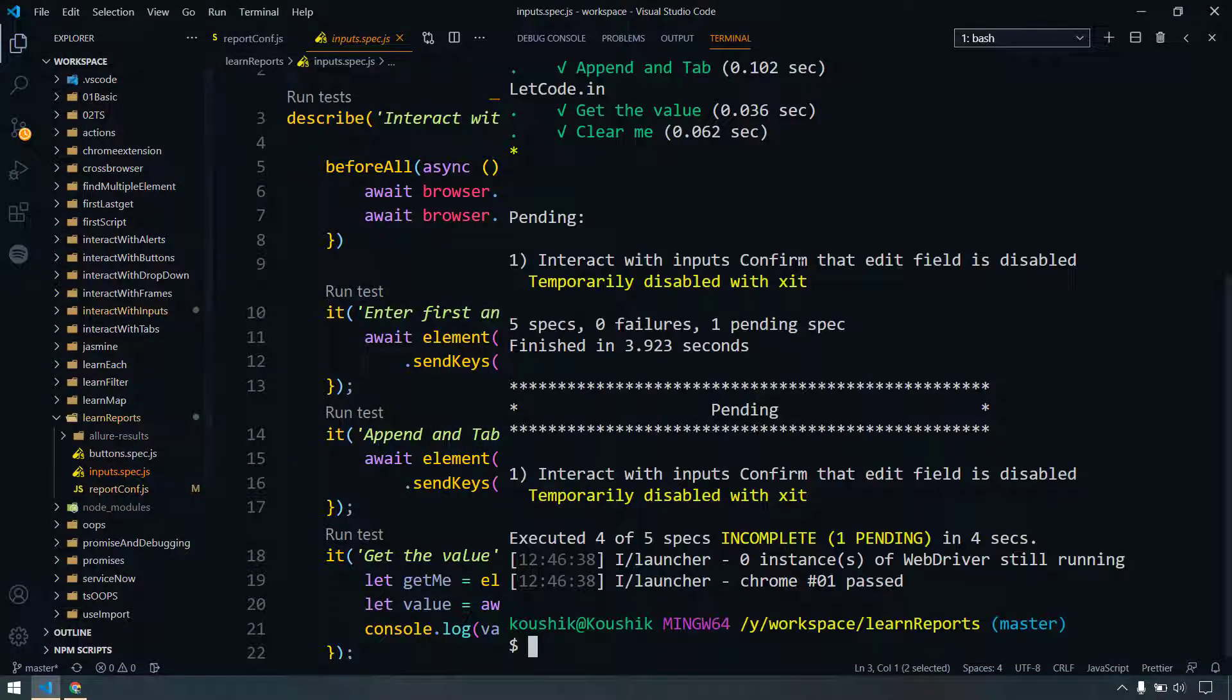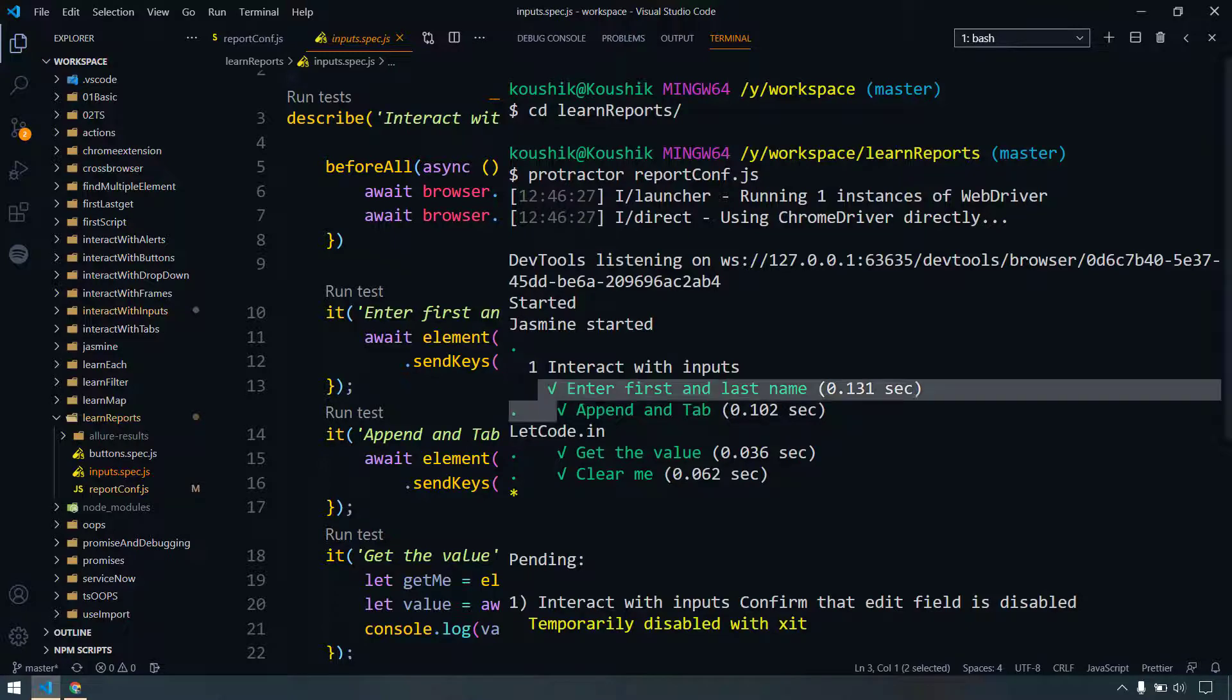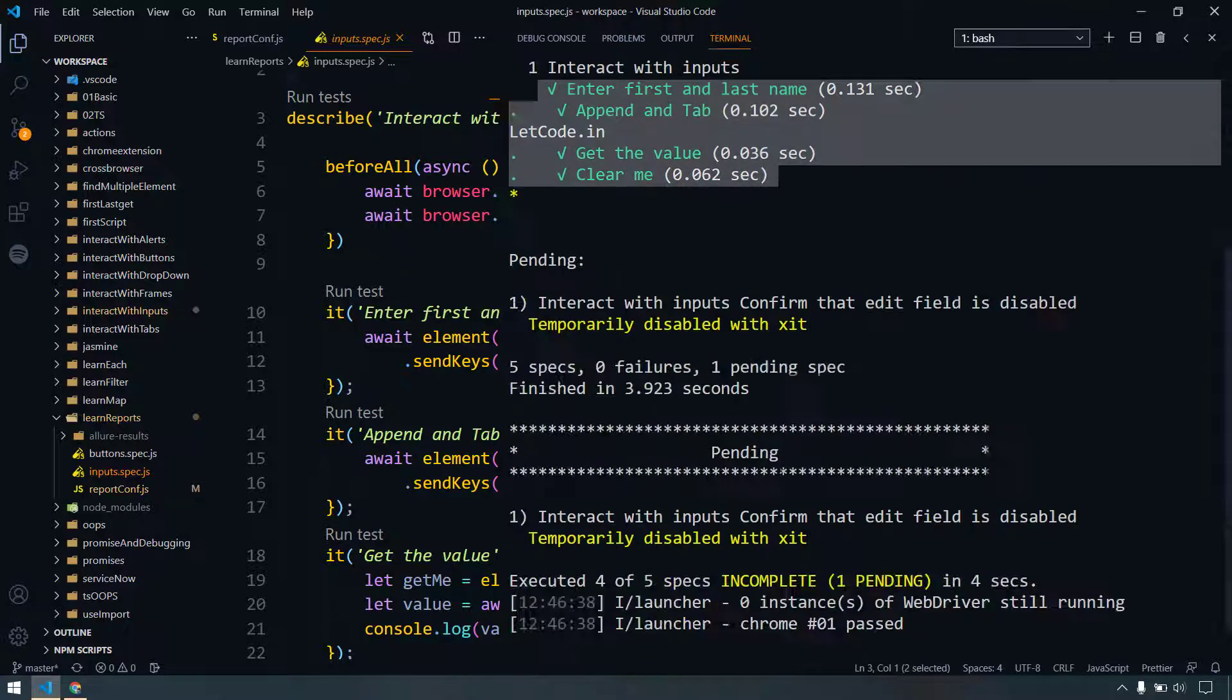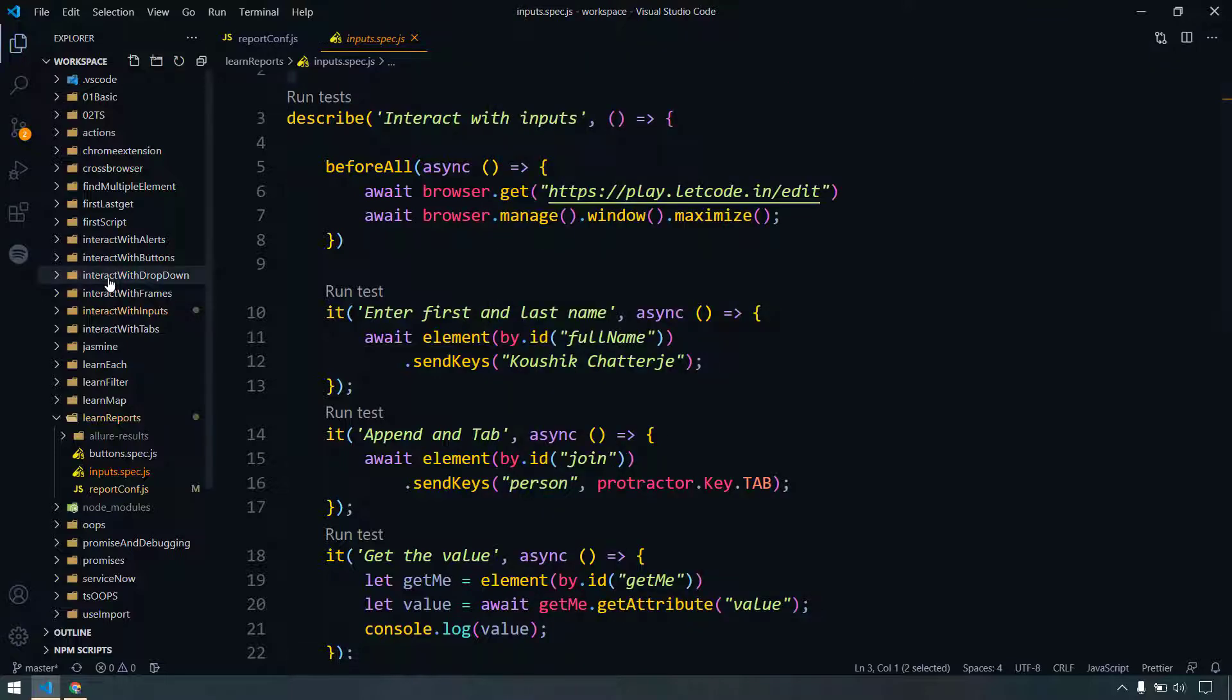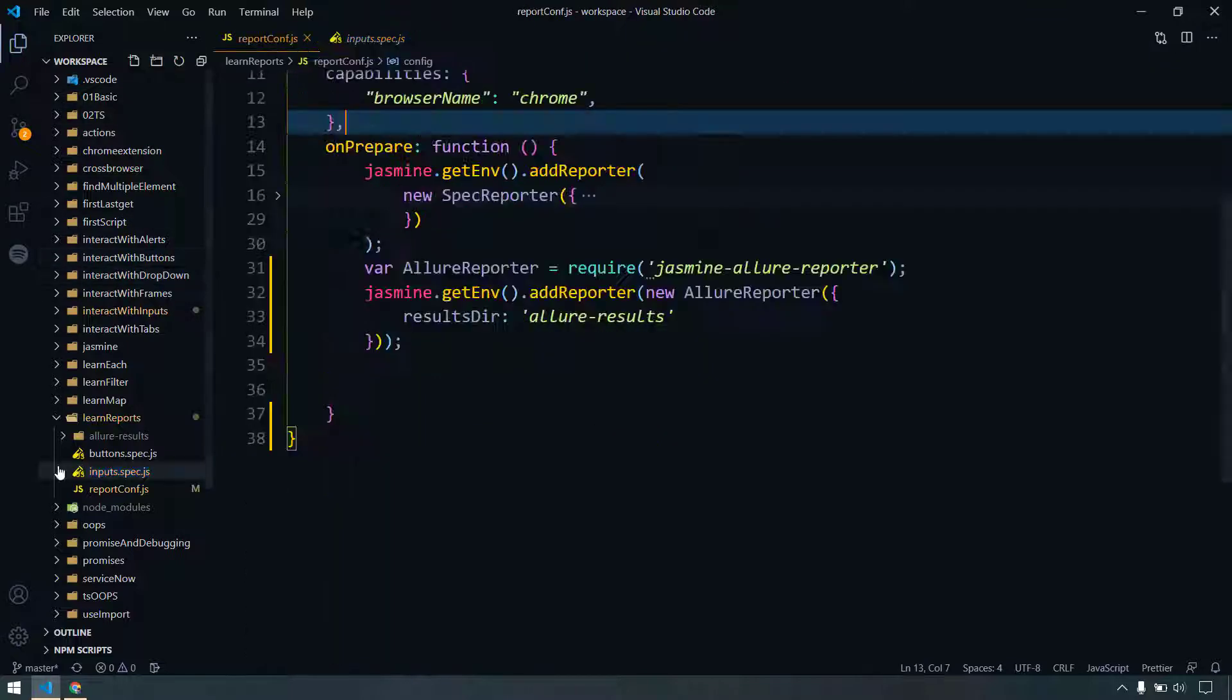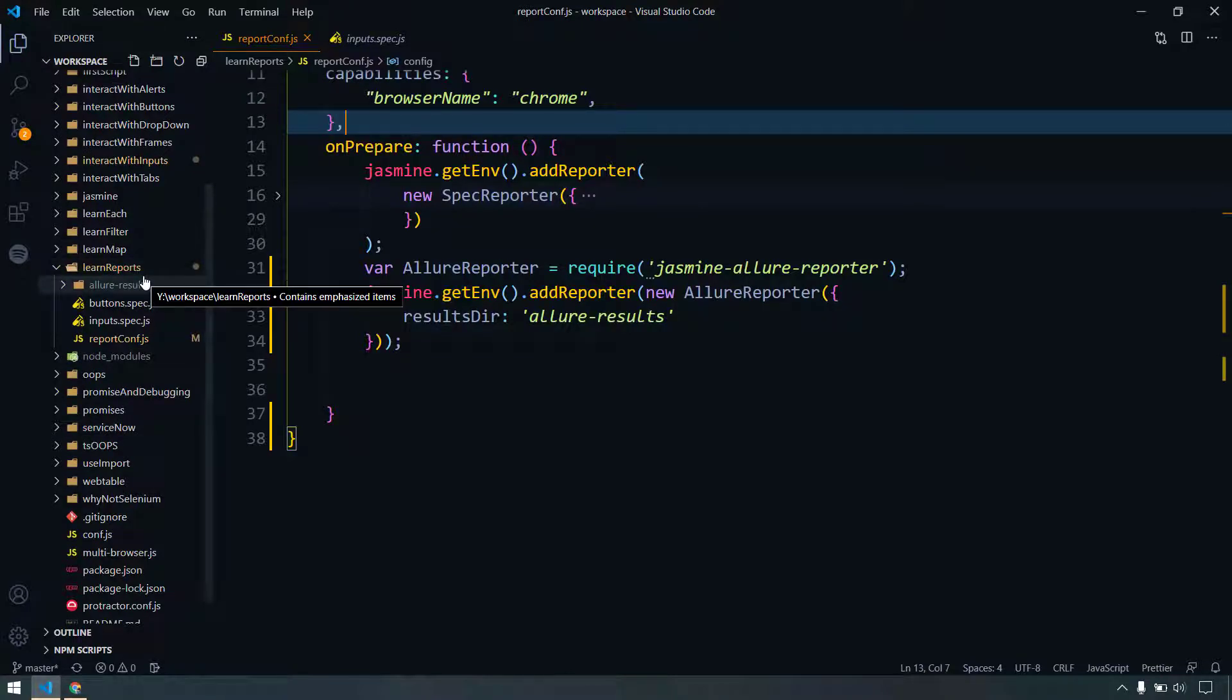Okay, so here you can see that our test case has run successfully. Four specs executed successfully and one got disabled because of course we have used that x it. Now if I go back to my project, here we can see that within the learn-reports folder itself, we are able to get this folder as allure-result.